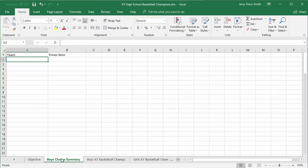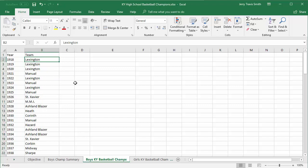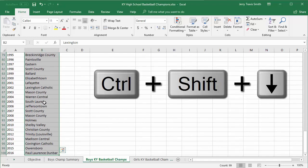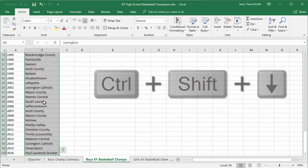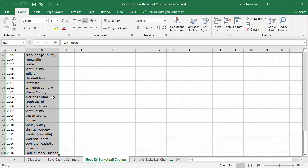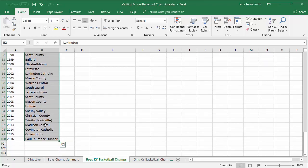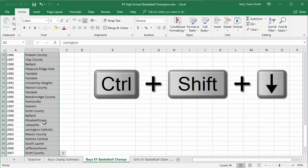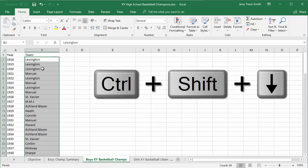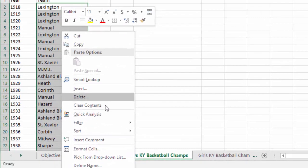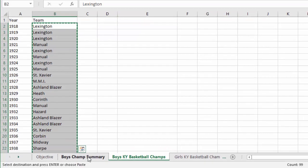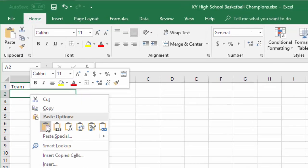The next thing I'm going to do is go to my Boys Kentucky Basketball Champs sheet and select this entire column. The quickest way to do that is click on the first element you want to select, and since there are no empty spaces in this listing, I'll hit Ctrl+Shift+Down. The Ctrl means jump, and Shift means select — so it selects everything down until it finds an empty space. Now I'll right-click and choose Copy.